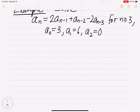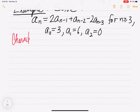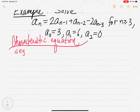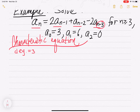First things first, let's find our characteristic equation — we'll use red for that. So we're looking at a degree of 3 here. Why degree 3? Notice when you're looking at your recursive sequence, we have an n minus 3, so the degree is going to be 3. We're going to start off on the left side with r cubed.